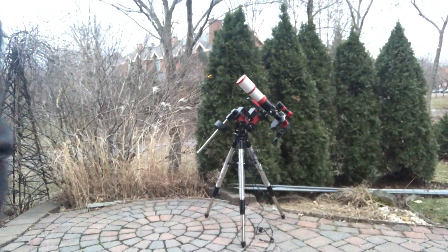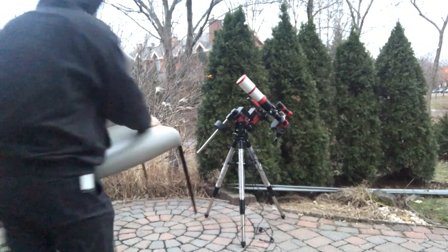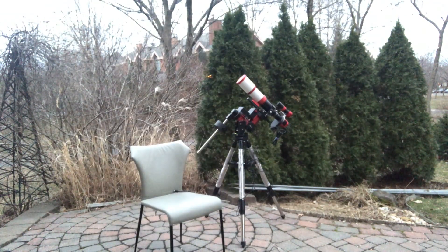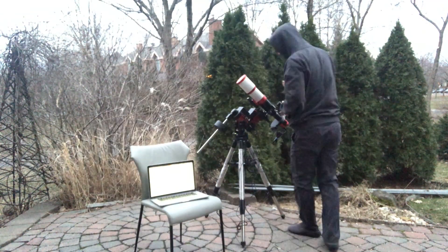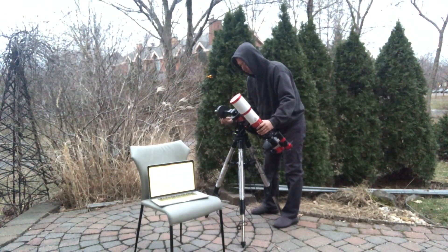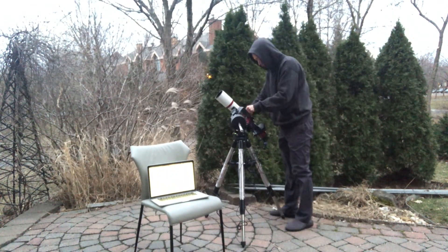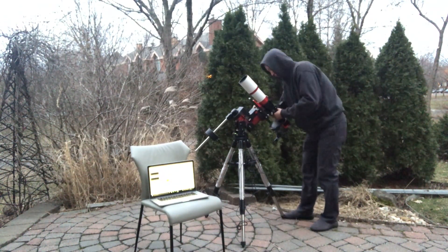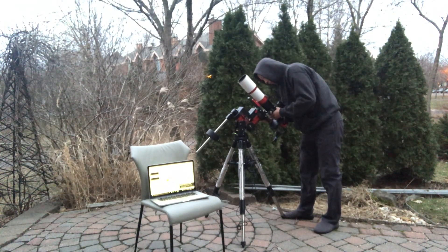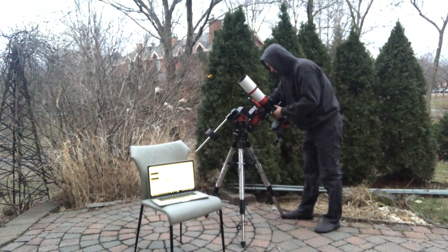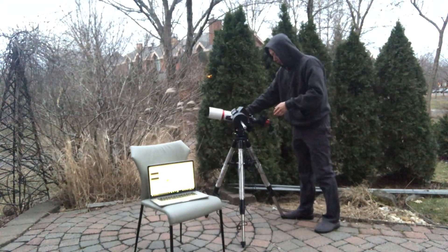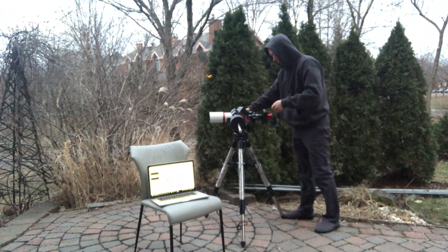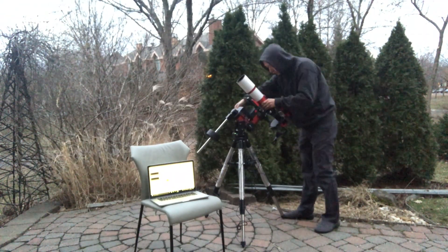Just one note on balancing. I'm not a big fan of doing East Heavy. At least for tonight, I have RA well balanced on the center. Neither East nor West is heavier than the other side. I did DEC balance with counterweight bar being horizontal, because on that position, the balance on DEC is most sensitive.